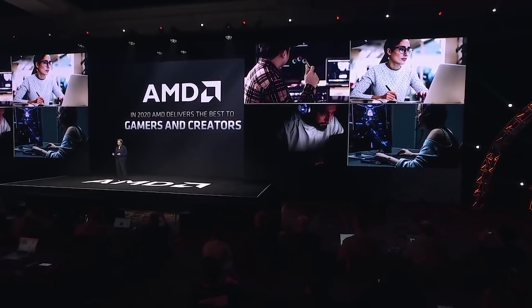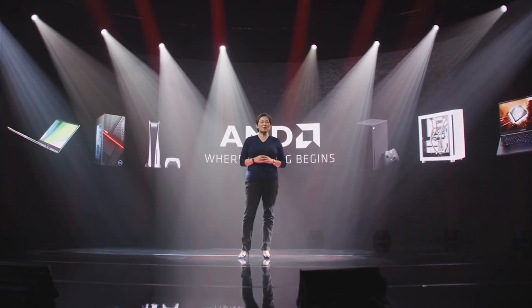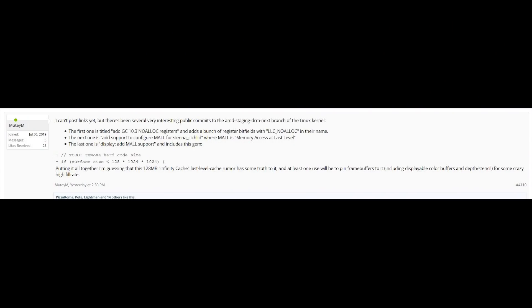There is a fascinating thread on Beyond 3D Forum — full credit to Mutiem for this discovery. He says: I cannot post links yet, but there are several very interesting public comments to the AMD Staging DRM Next branch in the Linux kernel. The first is titled 'Add GC 10.3 no ALLOC registers' and then tons of register fields. The next is 'Add Display to Configure MAUL for Sienna Cichlid' — that's one of the code names for the next generation RDNA graphics card. MAUL, by the way, is Memory Accessed at Last Level. And the final one is 'Display: add MAUL support', and it includes this gem.